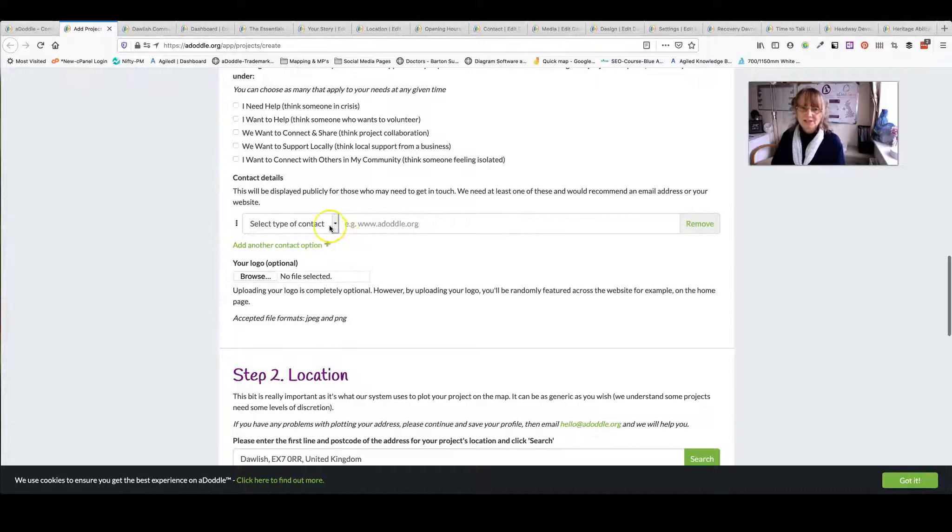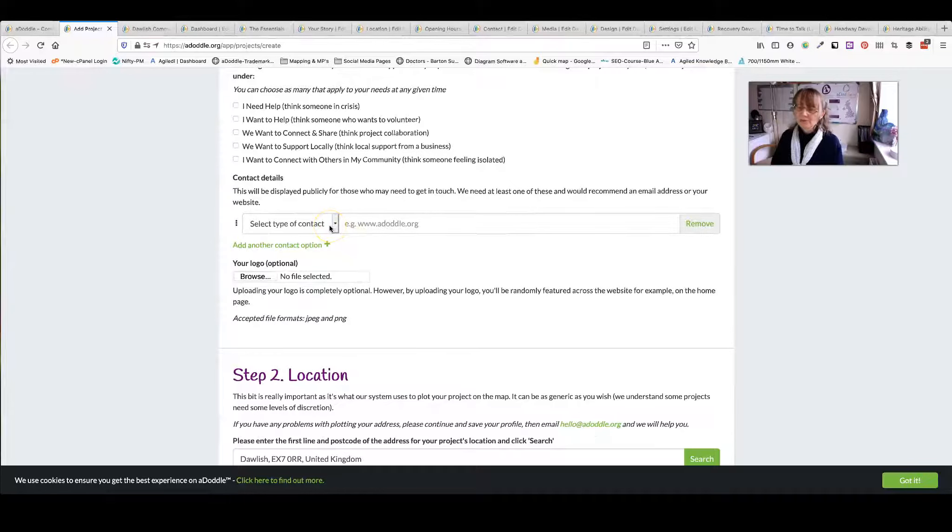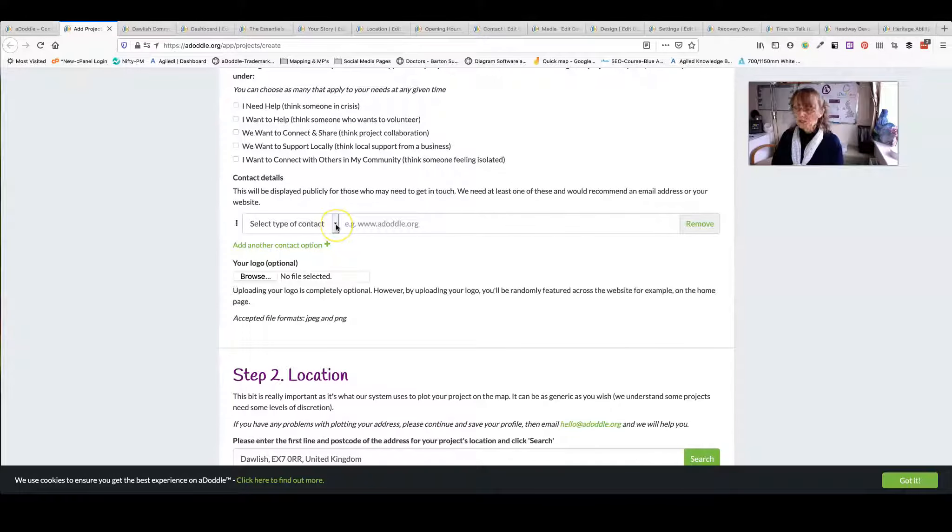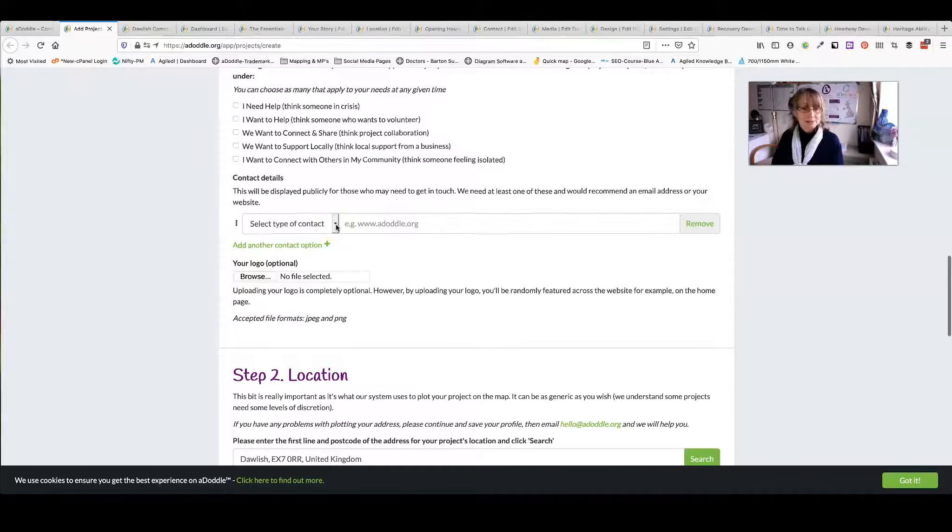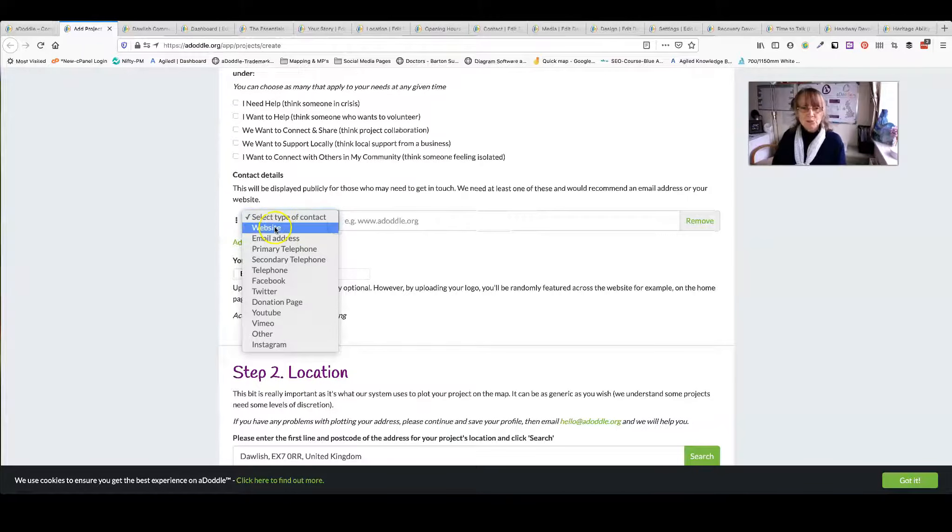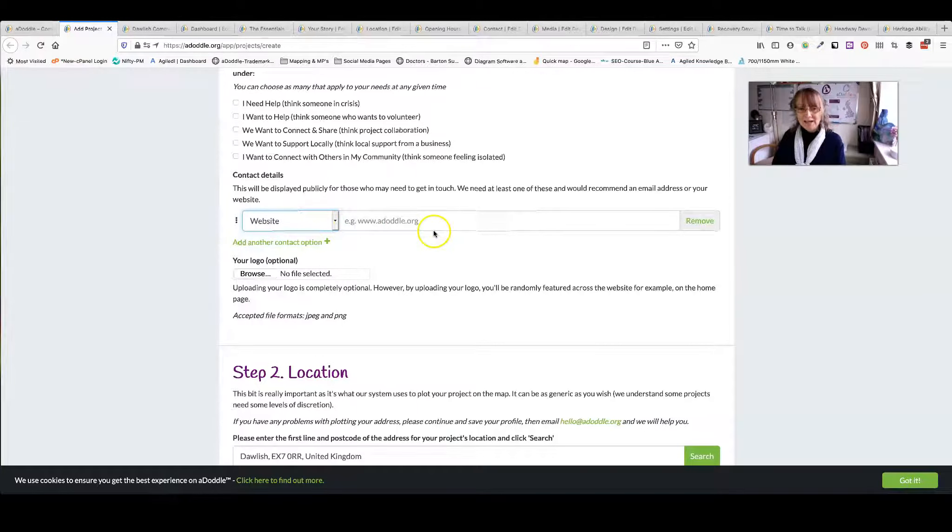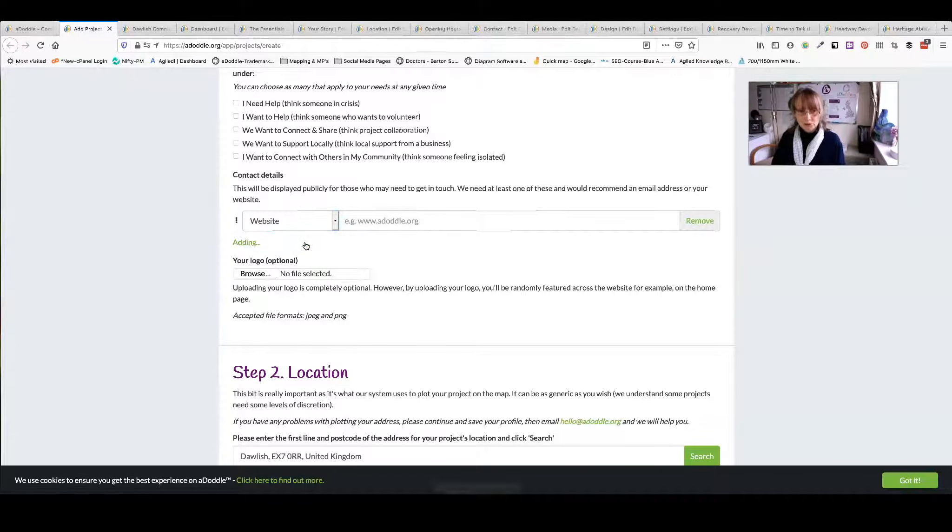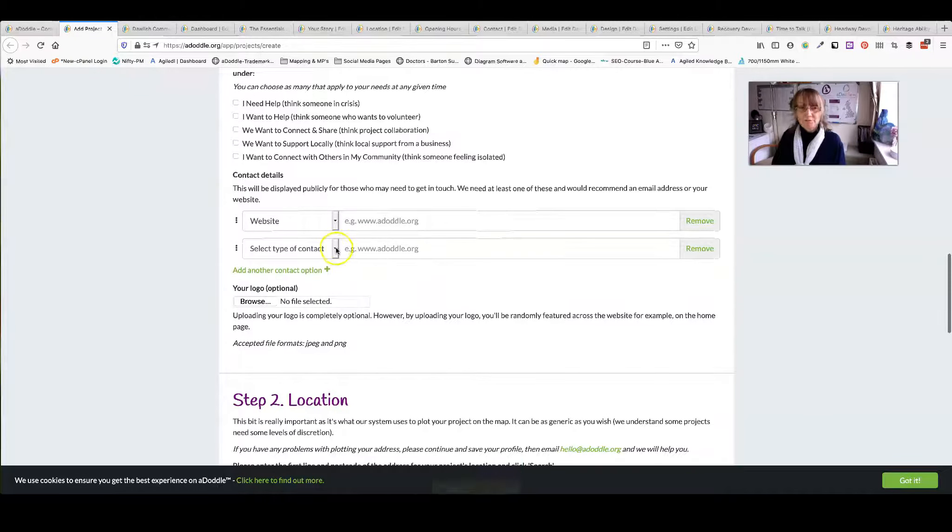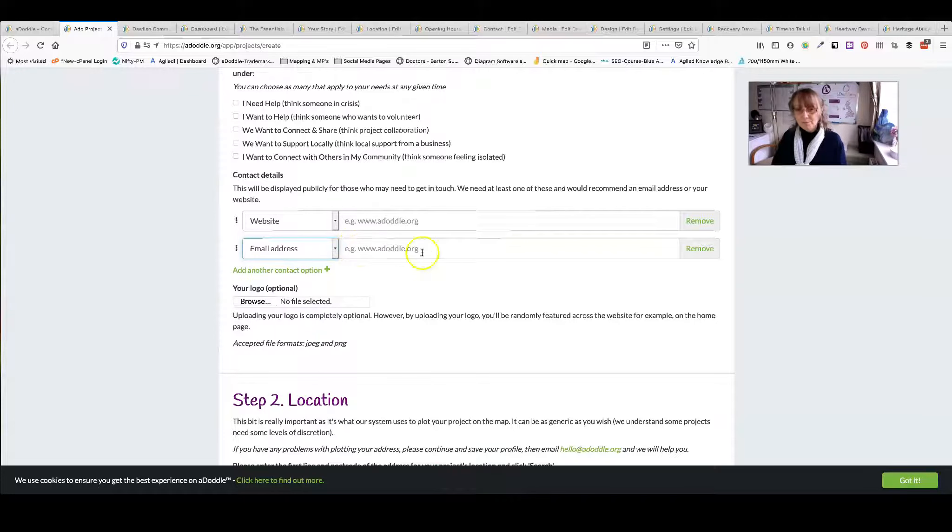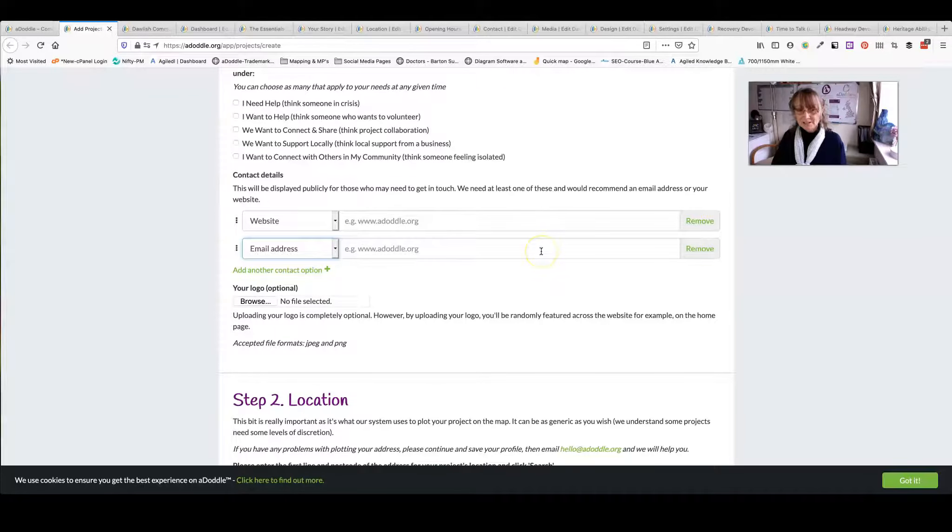Contact details. You must have at least one form of contact details. This could be a website, email address, your social media, so you select one, add that, and then you can add more. Add another option, choose what it is. Remember to fill in the details.